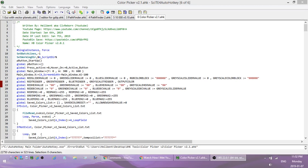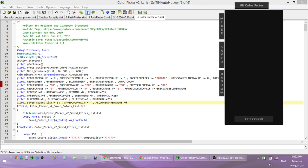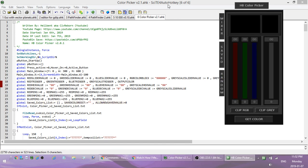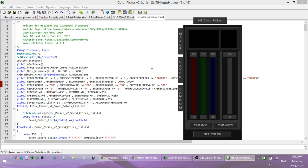Hey, how's it going folks, this is Hellbent and today I'm going to release my newest update to my color picker script. This is version 2.0. I'll go over the features — there's going to be a link in the description where you can get a copy of it. You don't have to download it; it's going to be in text form so you just copy and paste it into a new script, save it, run it, and you're good to go.